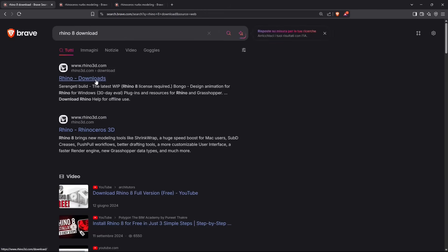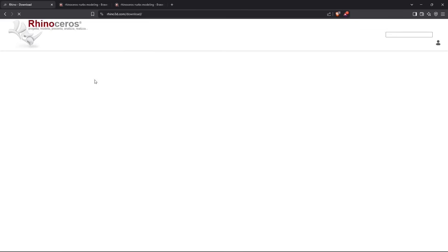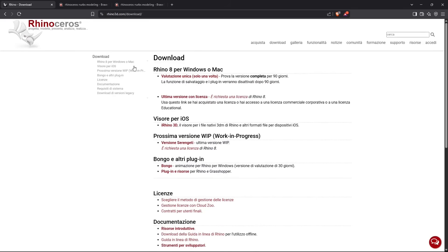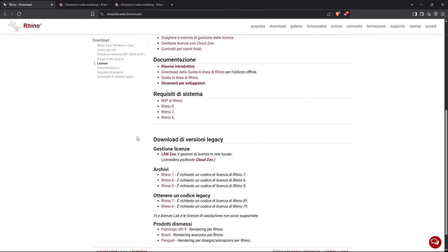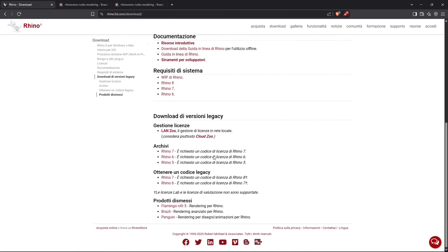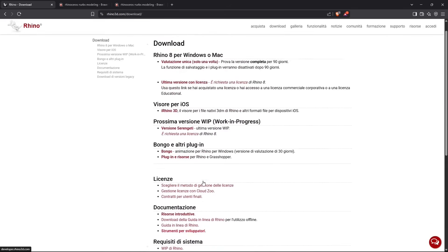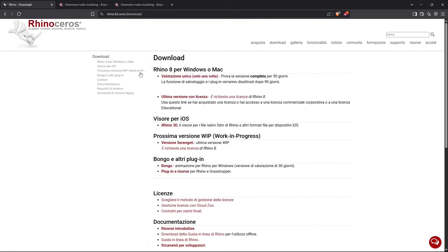If I want to reach the fastest way possible, I just type Rhino downloads and I'm going to get to the download page.